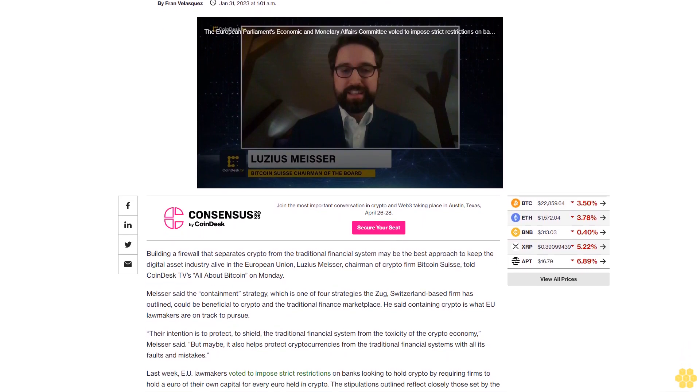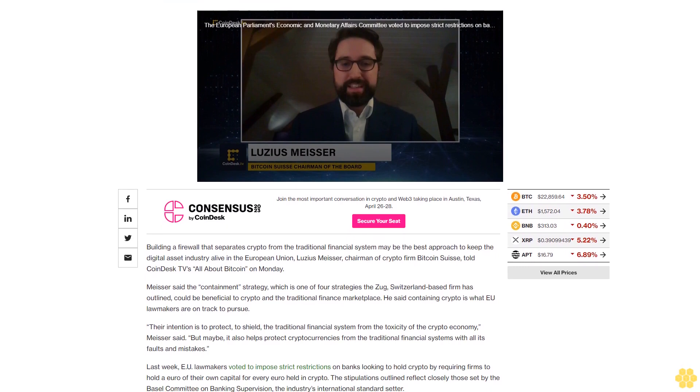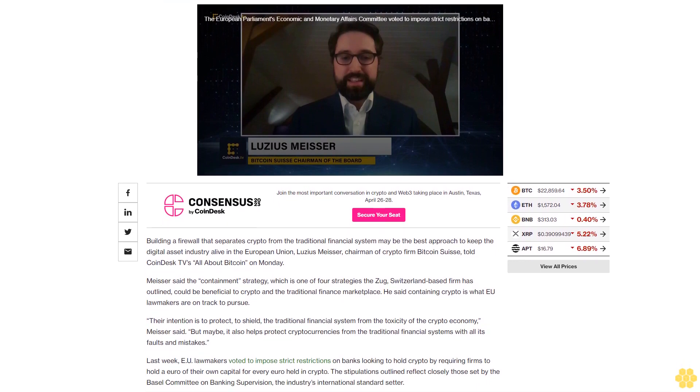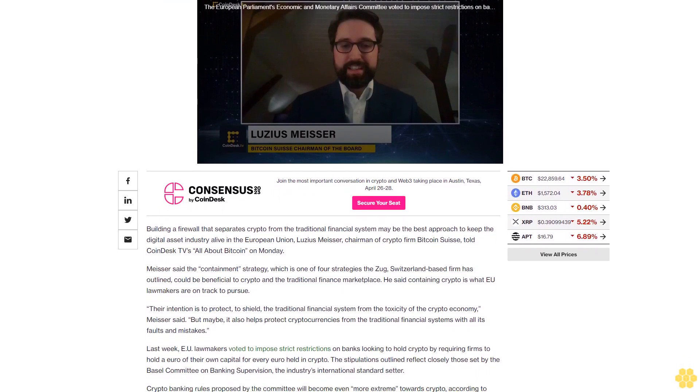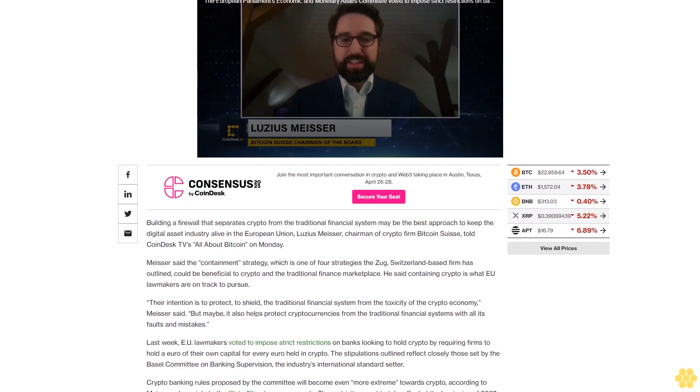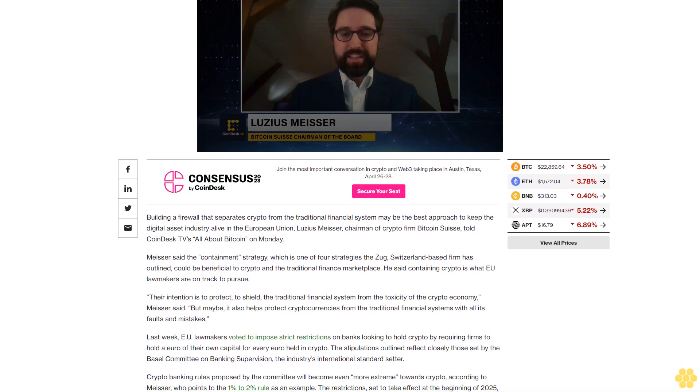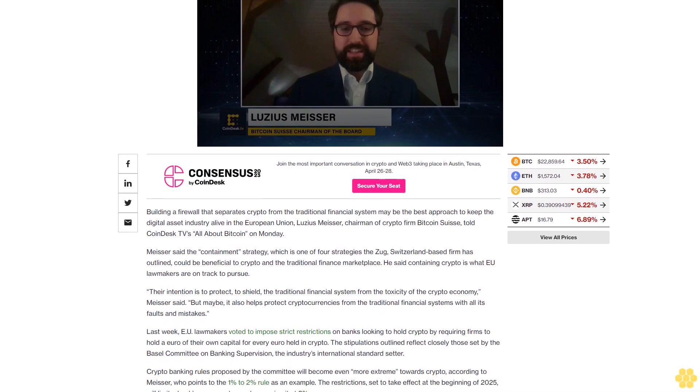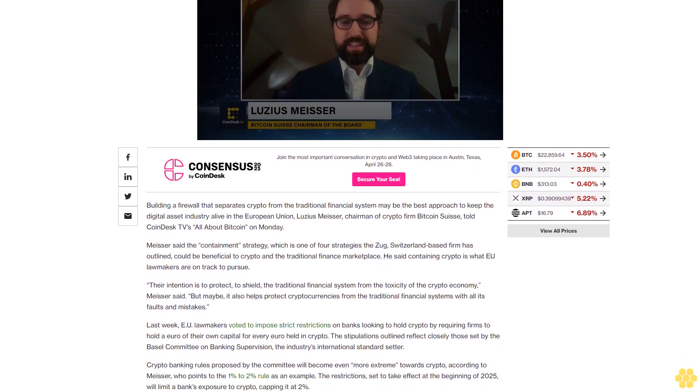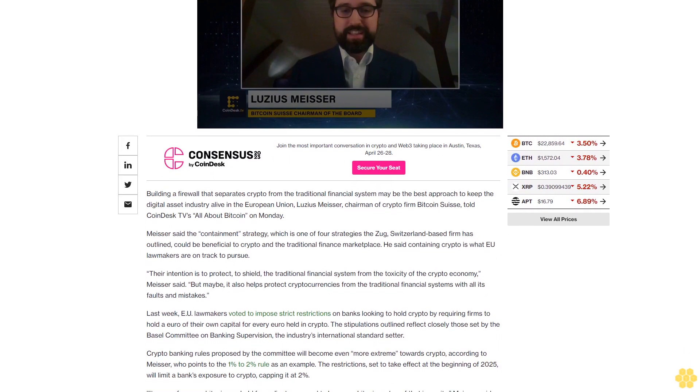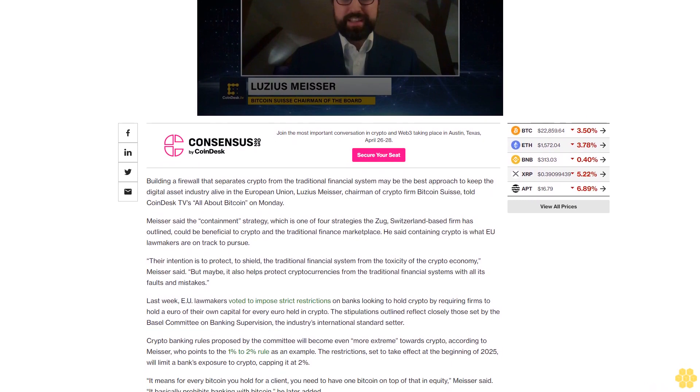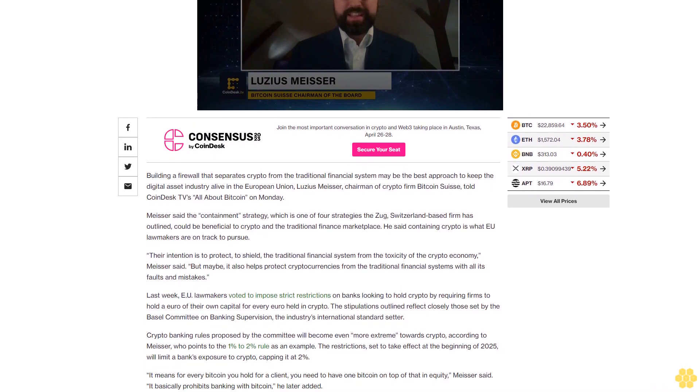Building a firewall that separates crypto from the traditional financial system may be the best approach to keep the digital asset industry alive in the European Union. Lusius Meiser, chairman of crypto firm Bitcoin Swiss, told CoinDesk TV's All About Bitcoin on Monday.